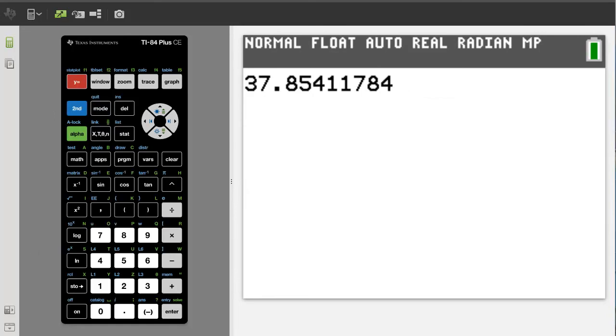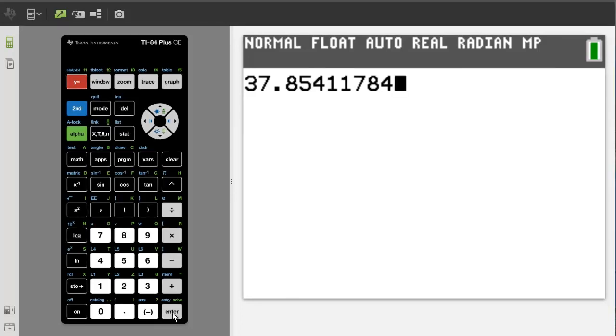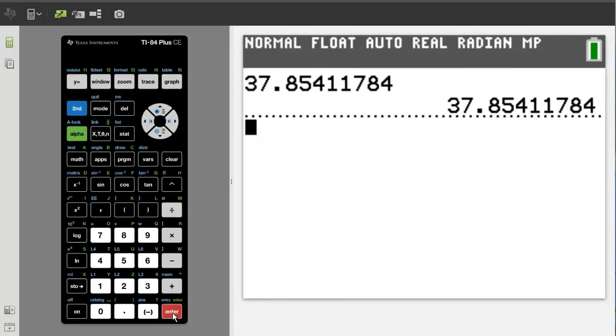And there is our answer without the scientific notation. If your answer pops up with the scientific notation, just press the enter button and that should get rid of the scientific notation.